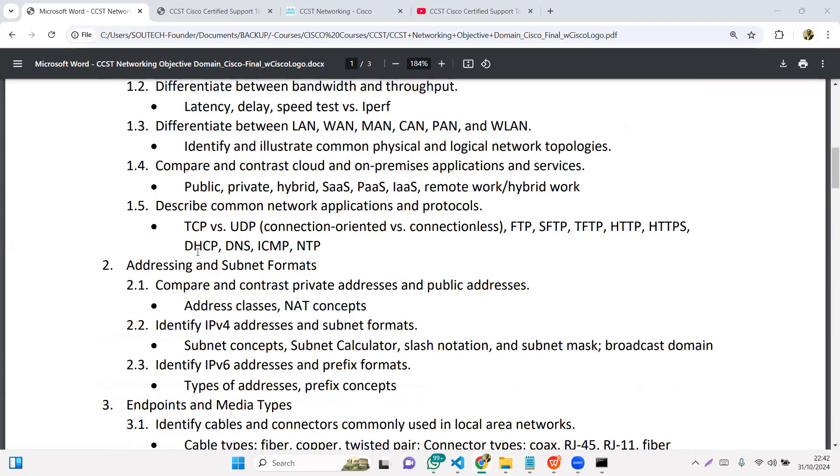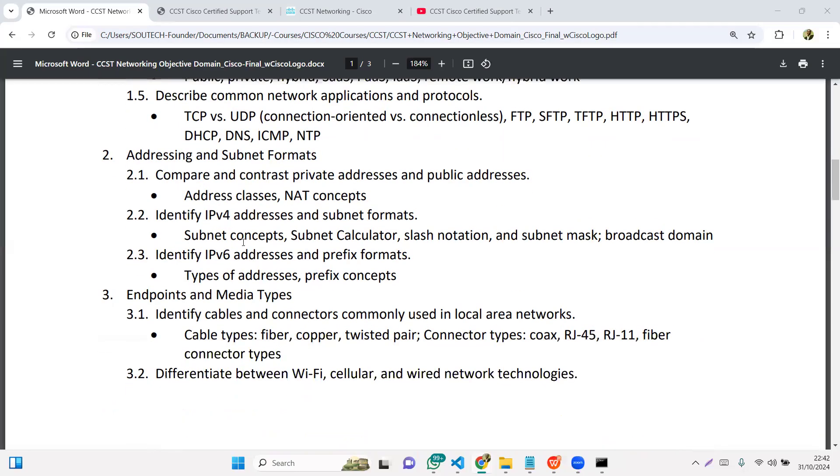Some of the things you should be aware of if you want to take the exam is addressing and subnet format. How is addressing done with respect to DHCP, with respect to NAT, with respect to ARP? What are the different kinds of subnet calculators that we have that we can use to either shrink our network or expand our networks? Differentiate between supernet, subnet, and netting. Then you also want to identify IP version 6 addresses and some of the prefix formats.